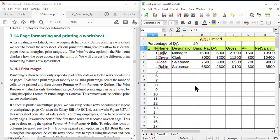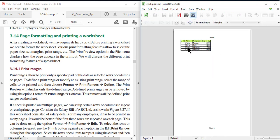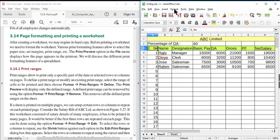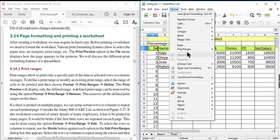After defining a range, there are 4 columns of data. After defining the range it will print only the cells contained in the particular range we defined using the menu Format > Print Ranges > Define.